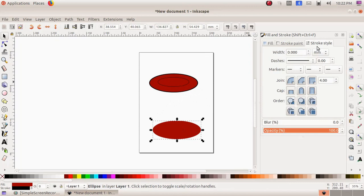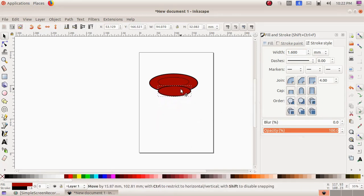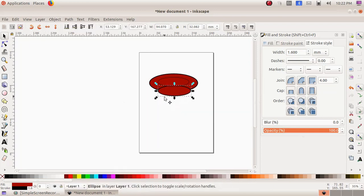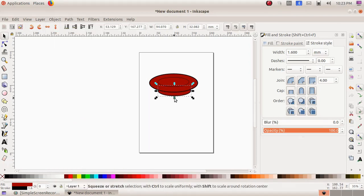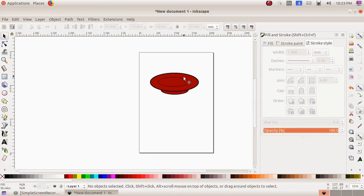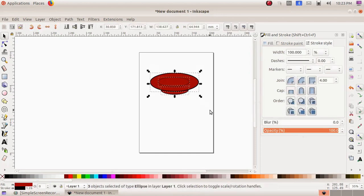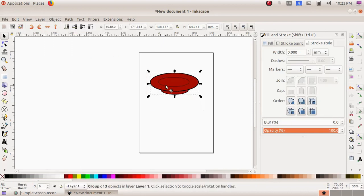Now I have to give a base for the saucer. I am choosing the last oval, increasing the stroke and making it smaller. I am adjusting and positioning it at the bottom, so I choose Object menu, Lower, and then once more Object menu, Lower. Now you can see the base of the saucer. As the next step I have to group all three ovals — click drag to select them, then Object menu, Group — so it became a single saucer. My saucer is ready.